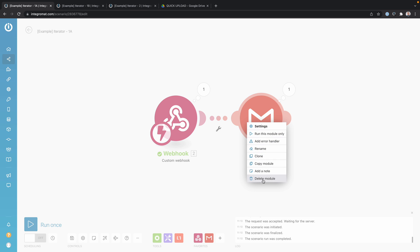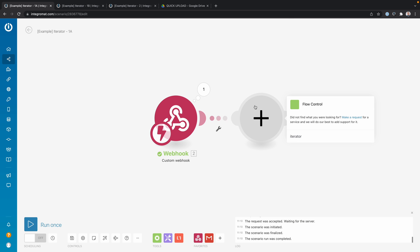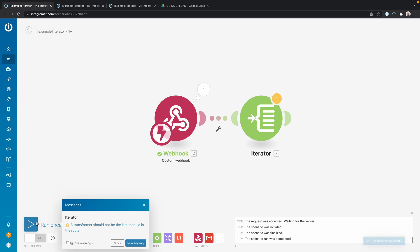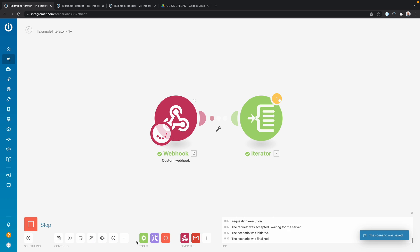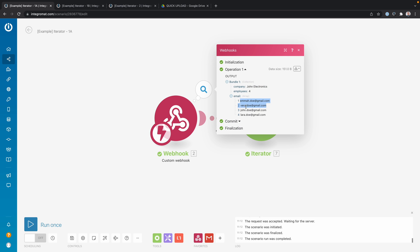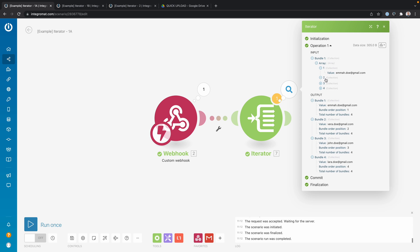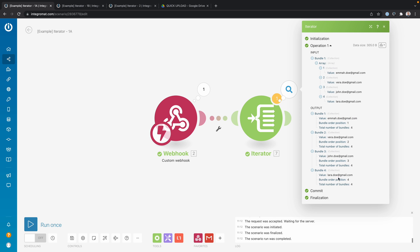We remove the previous module and add an iterator. The iterator module is really simple — you only have one option, which is to map the array. You click in the field, the panel shows up, and you look for the array you want to map. An array always has two brackets inside it. I put that in and click OK. Running it once, you can see the data set has four elements in our array, and the iterator split the array into four different bundles of data: Emma Doe, Vera Doe, John Doe, and Lara Doe.